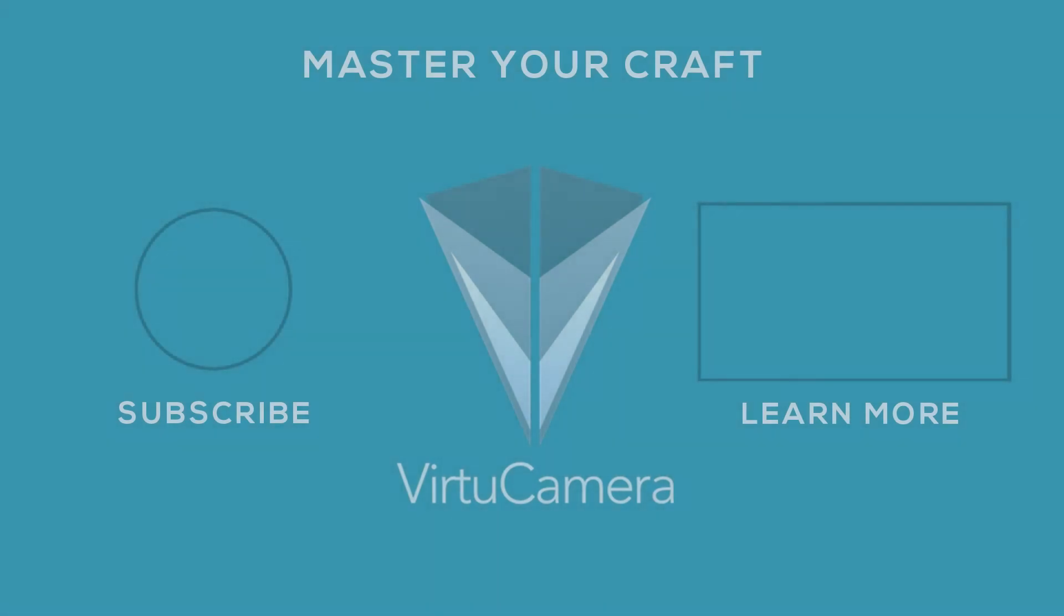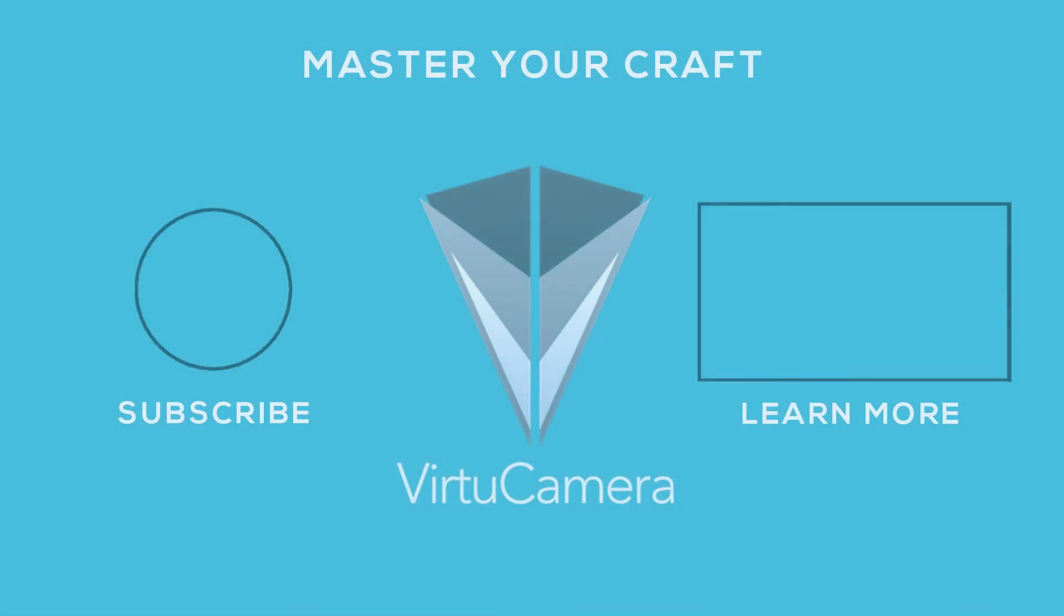I recommend that you check it out and we look forward to seeing you in the next lecture and don't forget to subscribe and learn more from us in our next videos. See you next time.